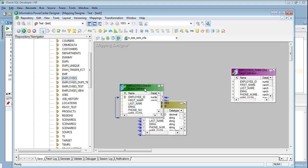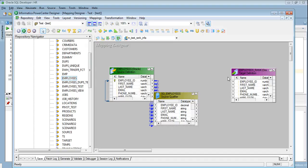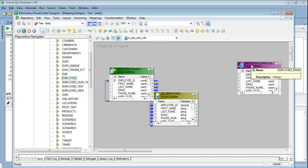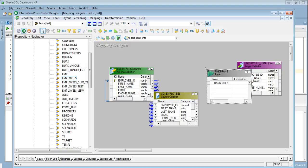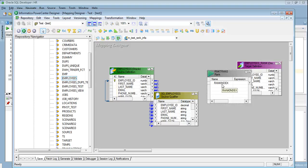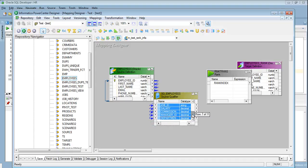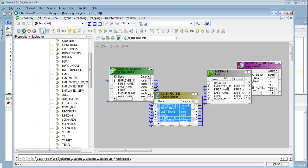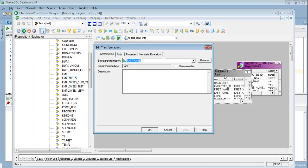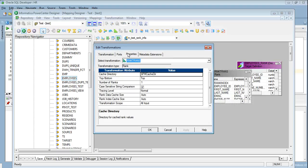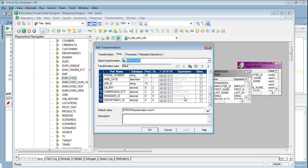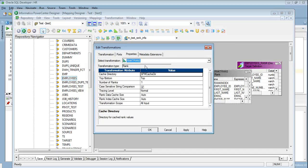Let's go back to our mapping. So now what we need to do is we need to get the top 10 employees by salary. So the simple concept is that we need to order by salary and we need to get the top 10 employees. So here what I will do is I will use a rank transformation. So by default as soon as you create the rank transformation it creates a port rank index. What is the purpose of this port? This port actually stores the ranking that is used by integration services. So corresponding to a row what is the rank? This is stored in this particular variable.